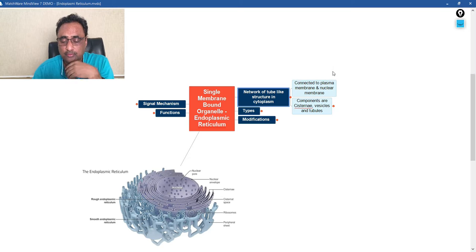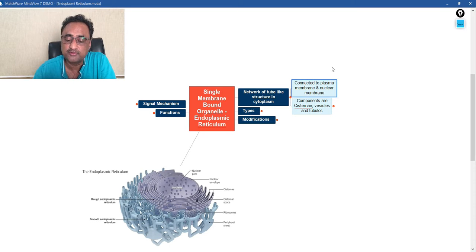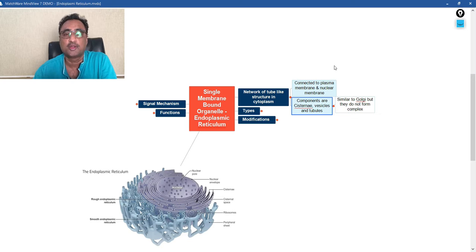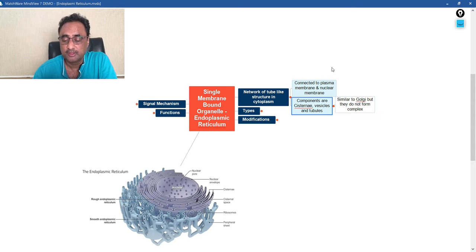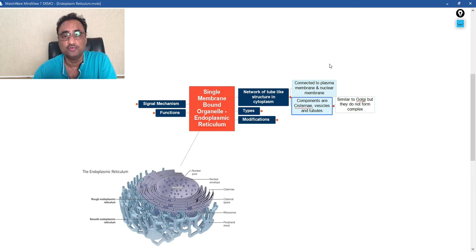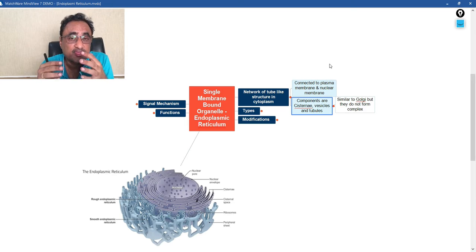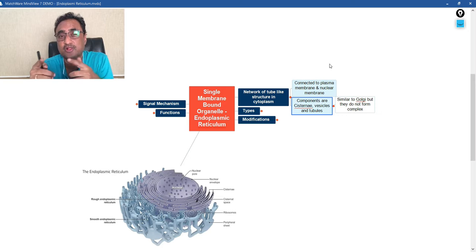Now, there are certain components of endoplasmic reticulum. What are the components? The components are the cisternae, the vesicles, and the tubules. Cisternae, vesicles, and tubules are the same components that are present in the case of Golgi body.